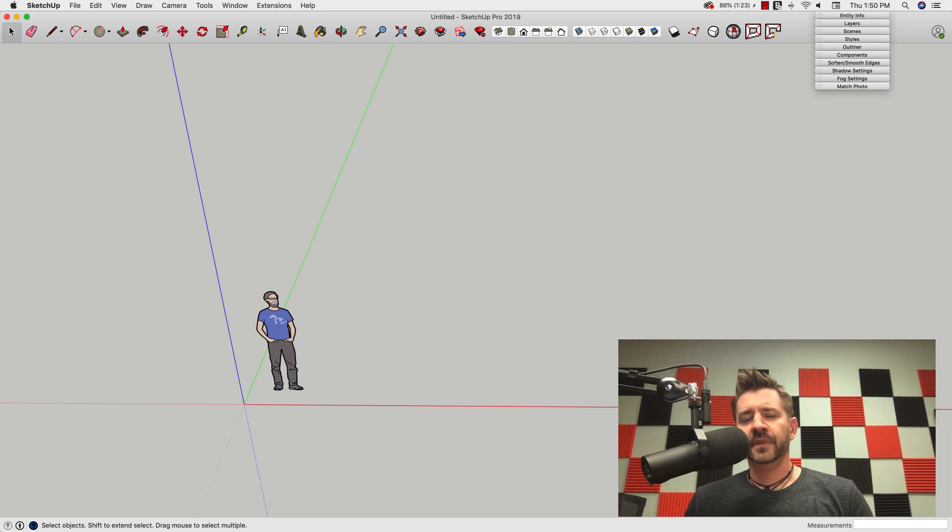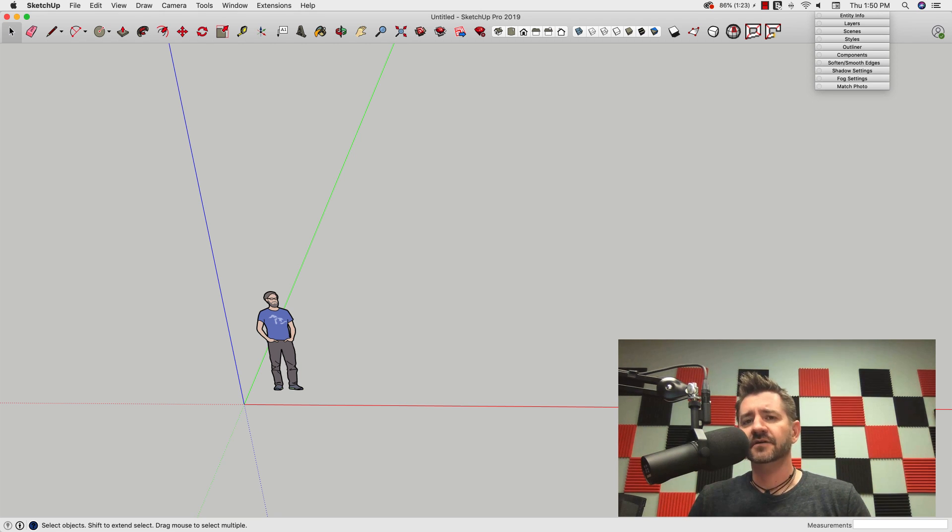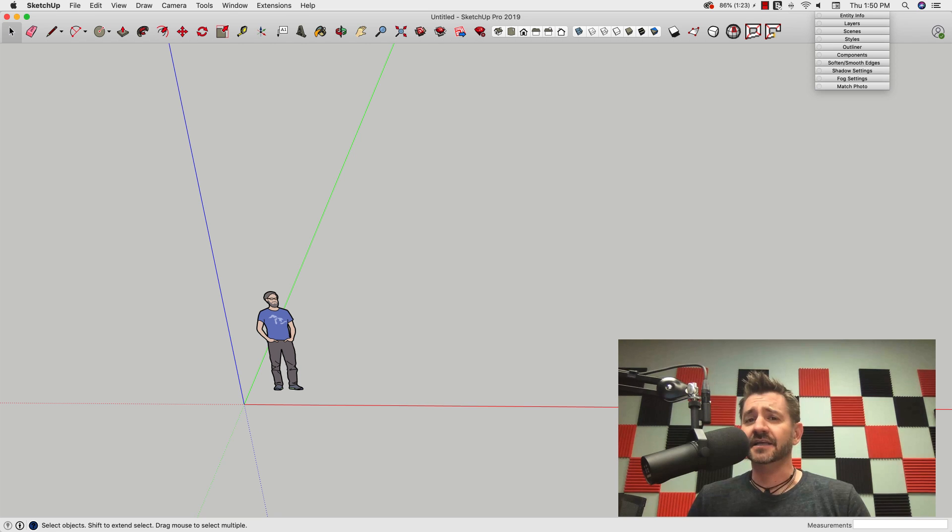Hey guys, it's Aaron. Later on this week we have another 3D Basecamp session coming out, this time about 3D scanning.